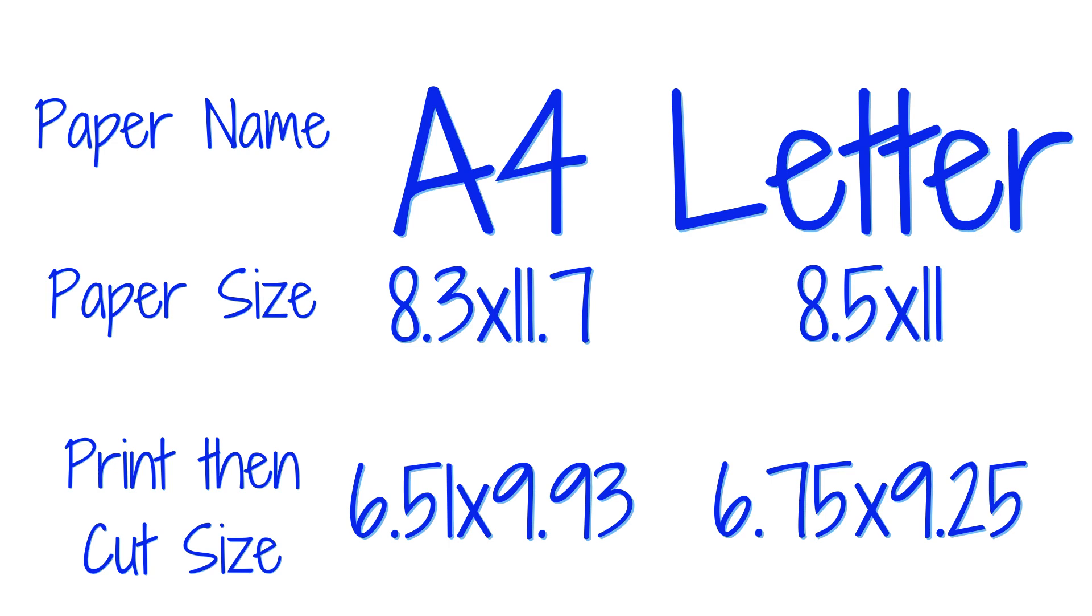A4 paper is slightly narrower and slightly longer than the standard 8.5 by 11 letter sized paper that's common in the US. This is great for Cricut users in most of the world where A4 is more common.